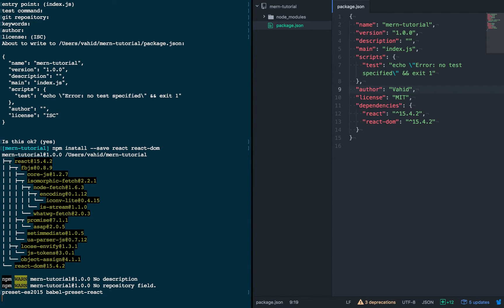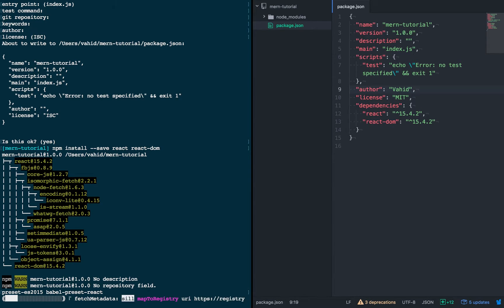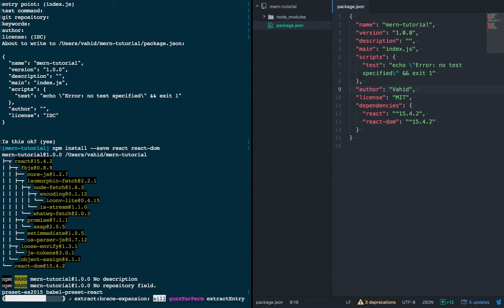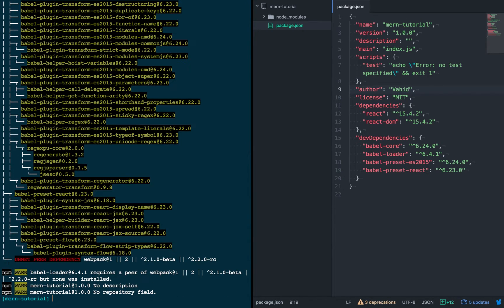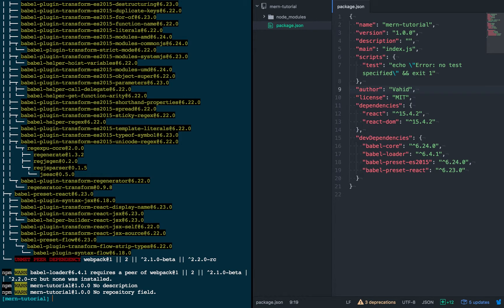And so what Babel is, is it's a tool that transpiles complicated JavaScript into just a simple, pure JavaScript file. For us, that means ES6 and React syntax can be transpiled into pure JavaScript syntax. And so that's what we're going to use Babel for.